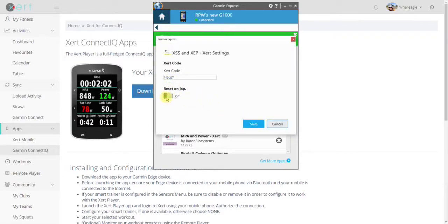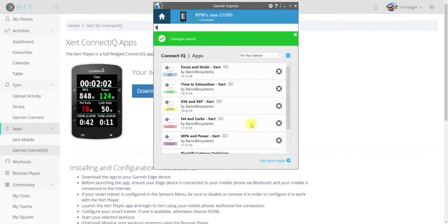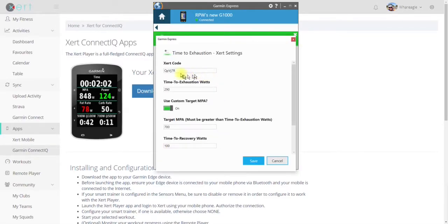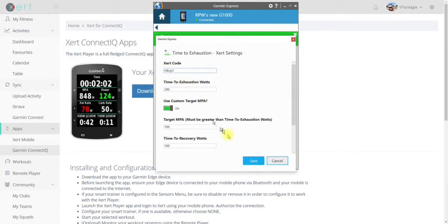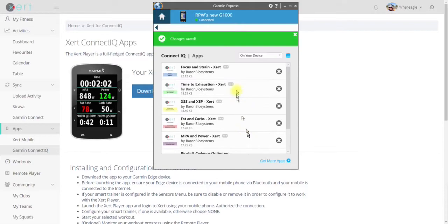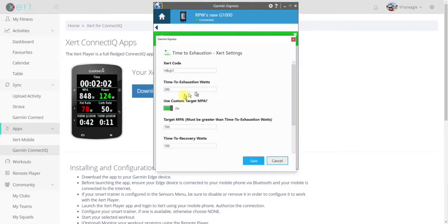I'm going to turn that off, by the way. And I'm going to go to Time to Exhaustion. Put the new codes in, click on Paste. And then I'm going to check it again. Here we go. Good.